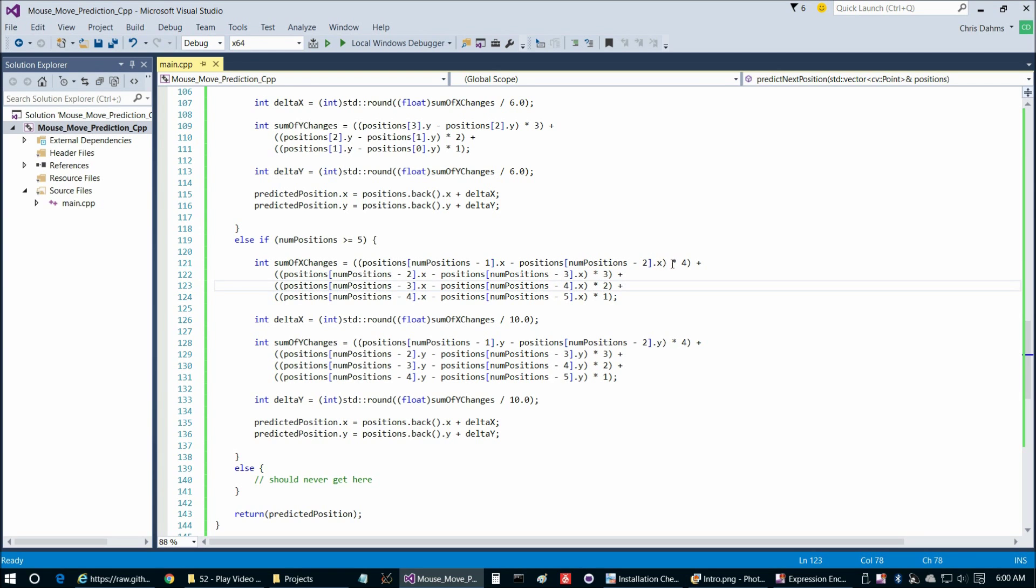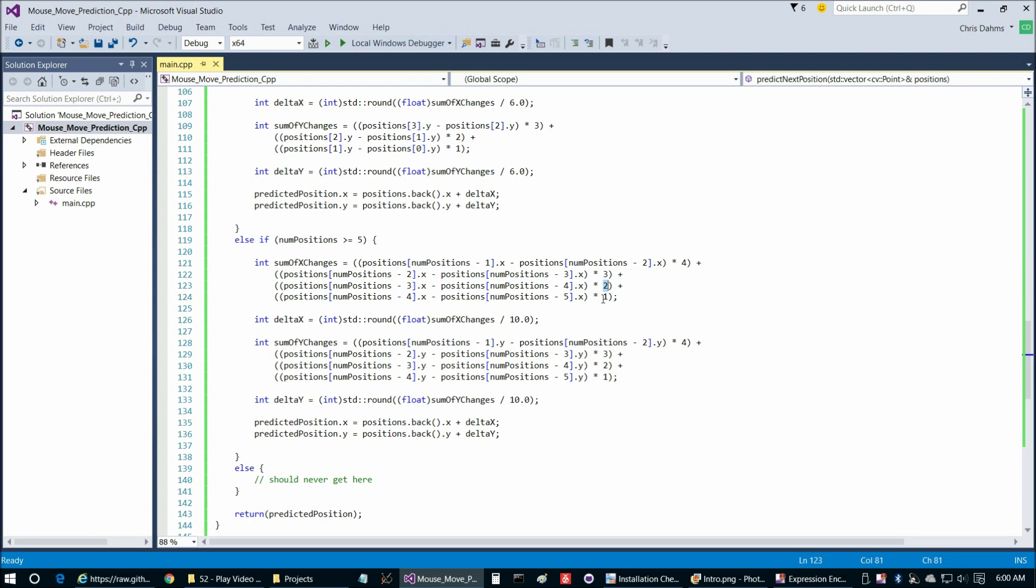What we're doing here is we're weighting the most recent of those four changes by 4, the second most recent by 3, third most recent by 2, etc. And that gives us our sum of x changes.